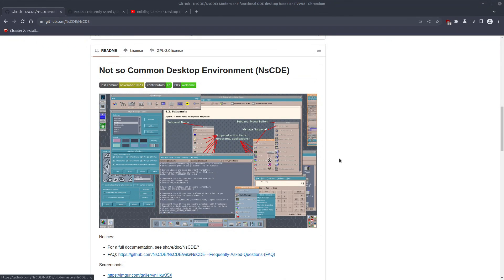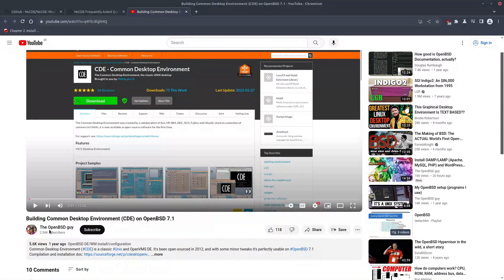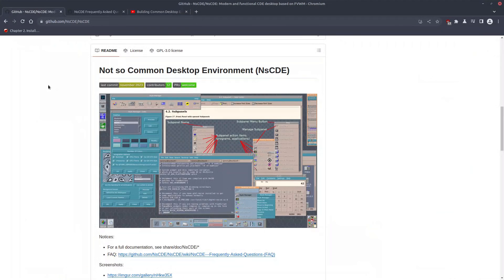One of the most requested topics for this channel is how to install NSCDE, which stands for Not So Common Desktop Environment, on OpenBSD. In one of my old videos I showcased how to build and install CDE, but NSCDE is kind of a better version — it's an entire rewrite of the Common Desktop Environment from the ground up, and it doesn't have the security issues that CDE has.